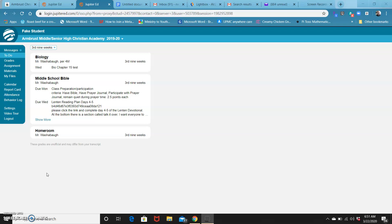This is what you're seeing on my screen - your to-do list in Jupiter. What you're going to do is click on the assignment.